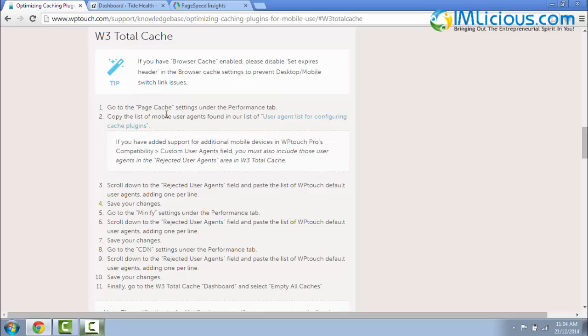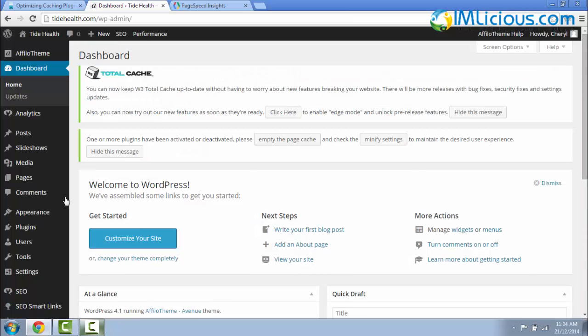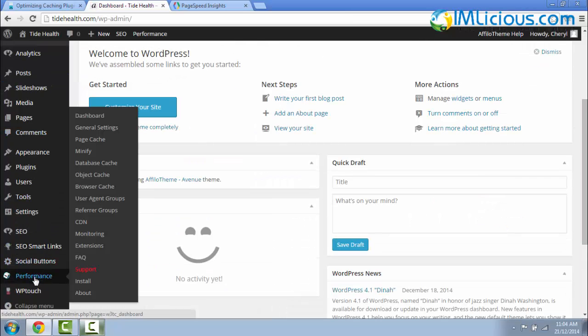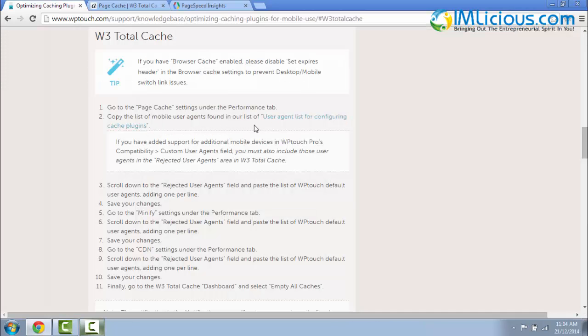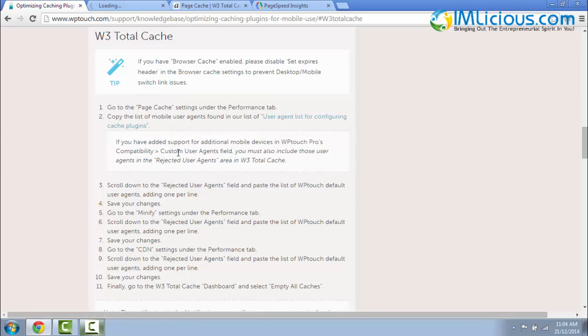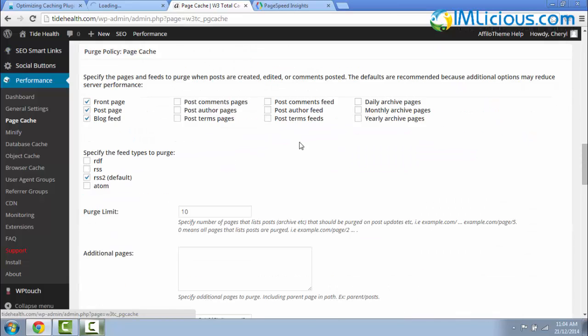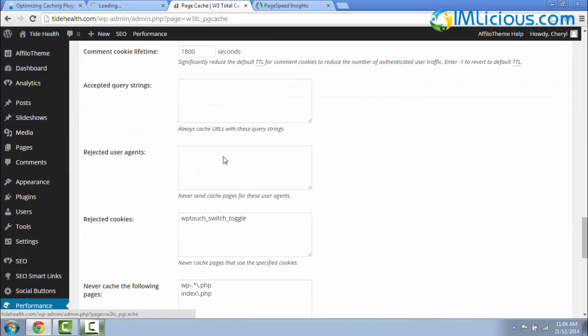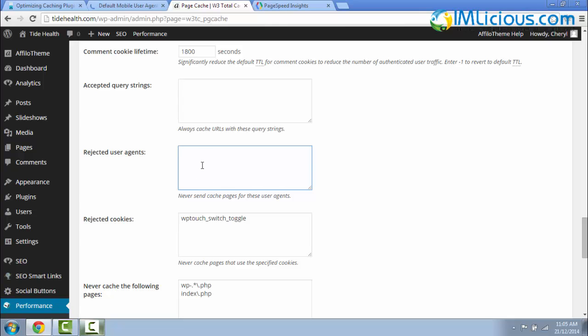If you scroll down, look for Performance, go to Page Cache. Here they tell you to copy this list of user agents for configuring cache plugins. You can right-click here, open in the new tab, Custom User Agents. Just scroll all the way down.